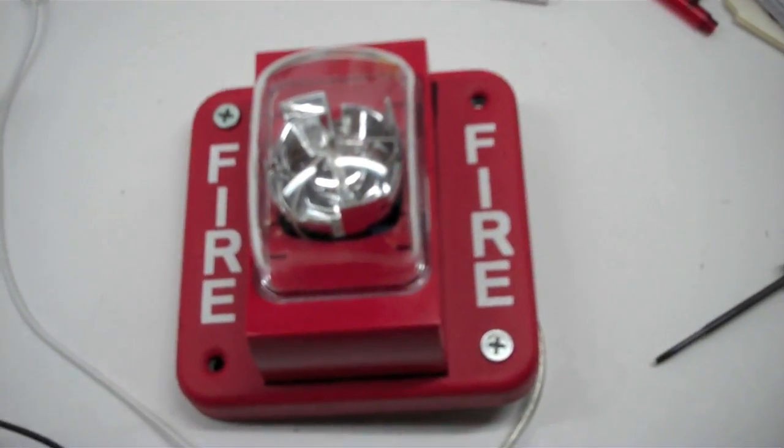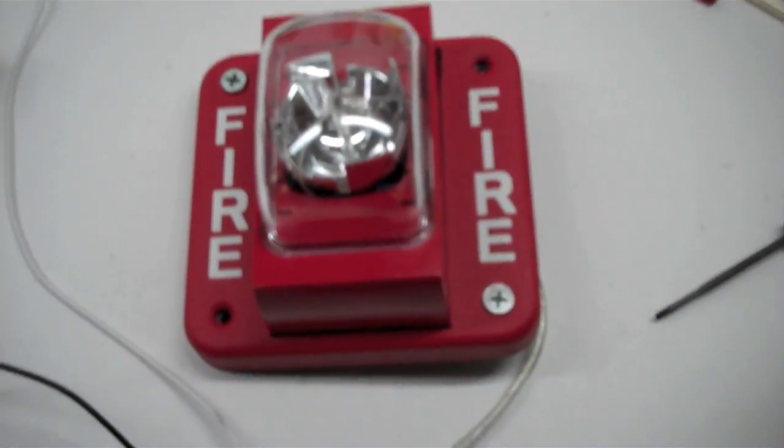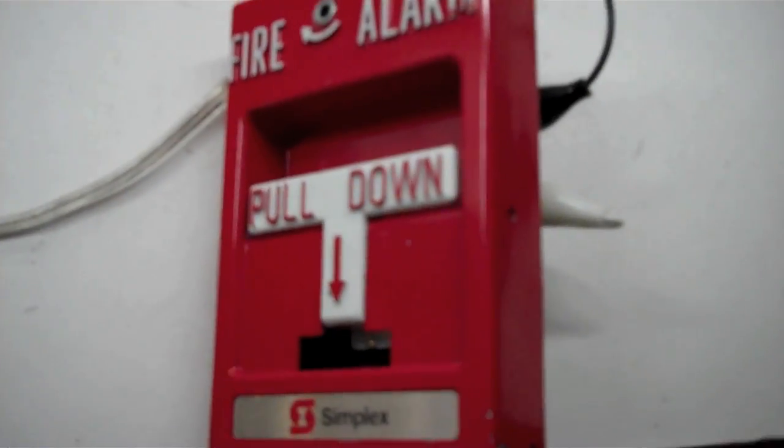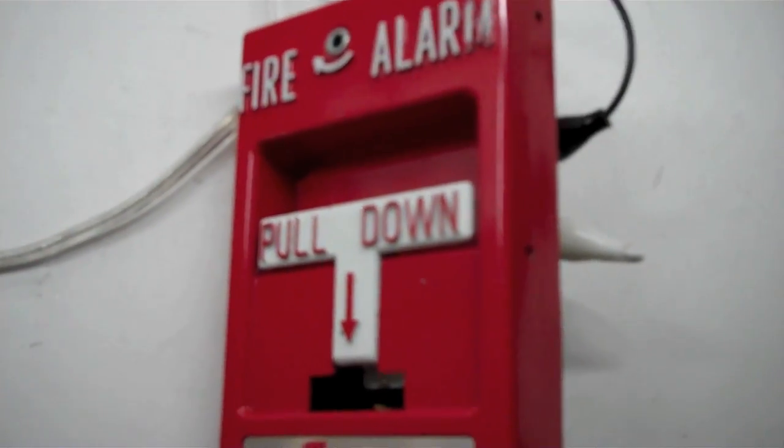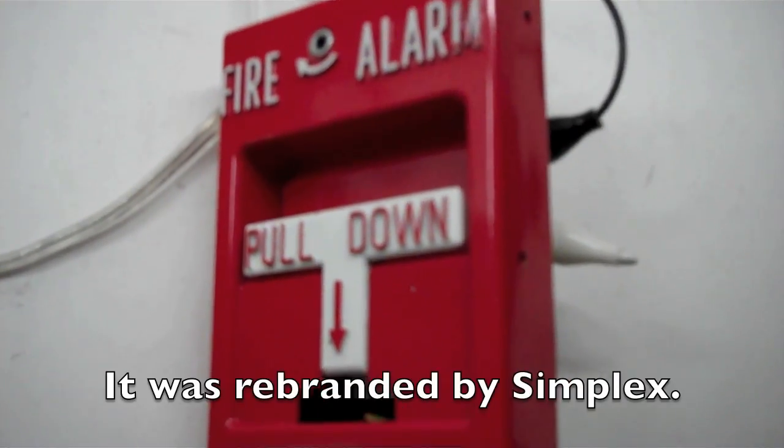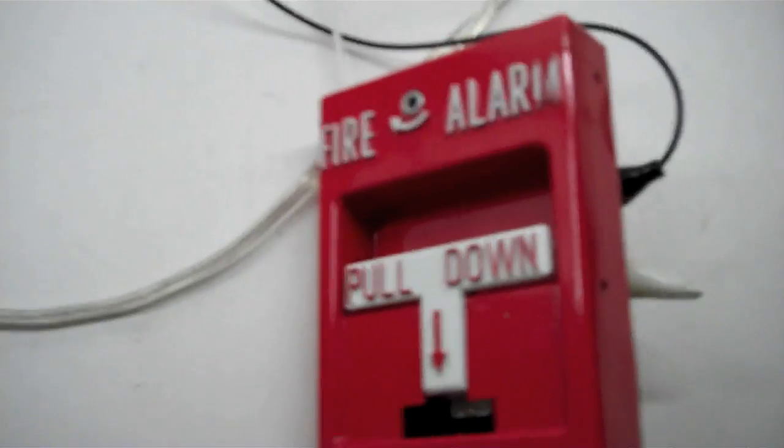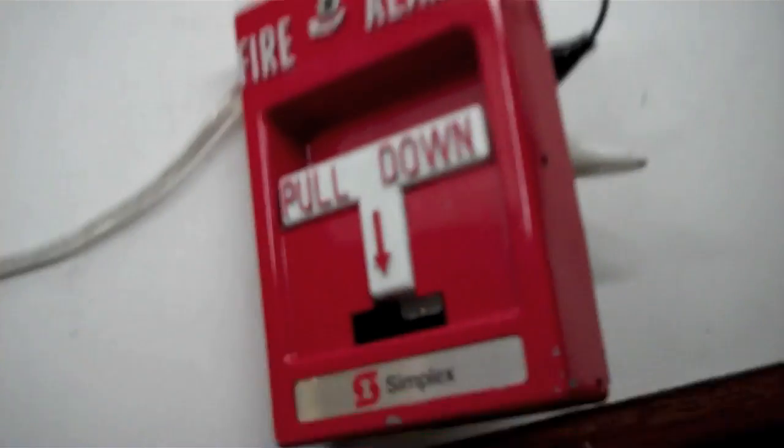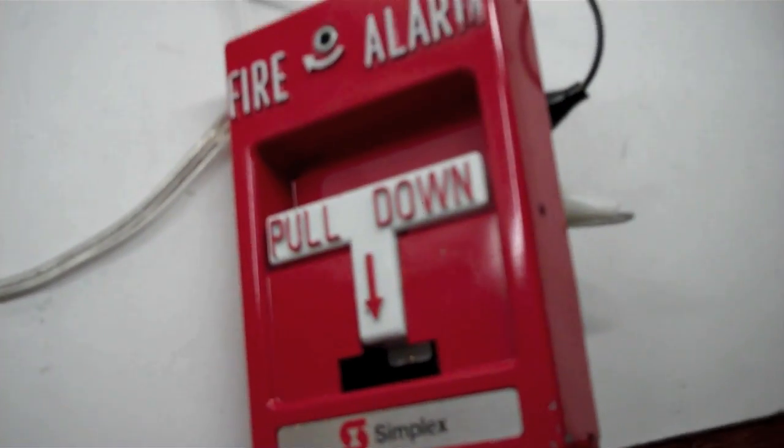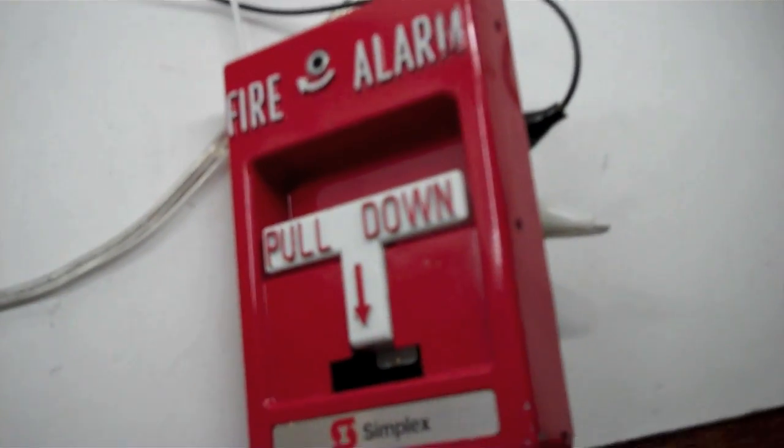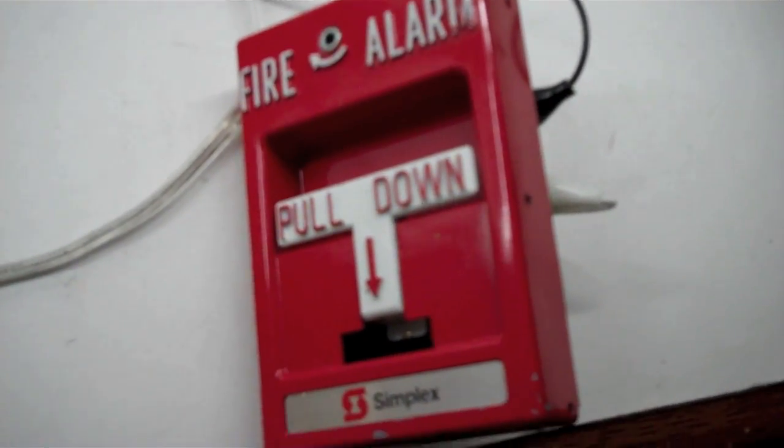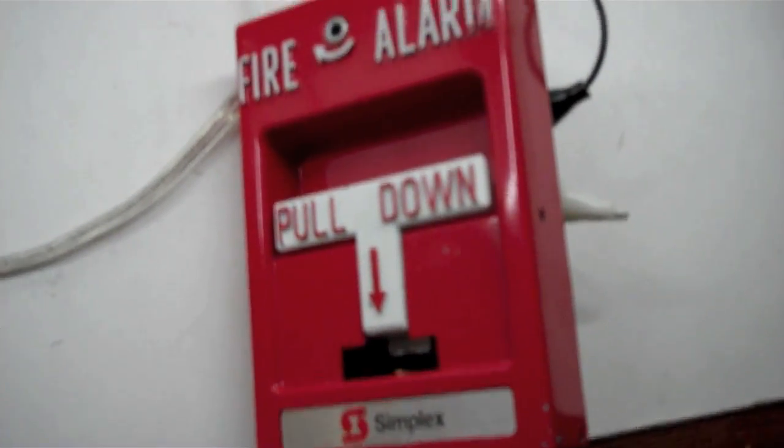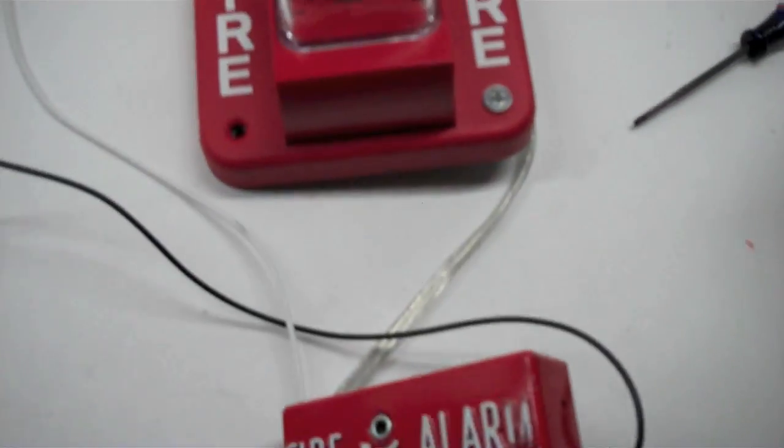And for the final part of the test, we will be using the Simplex RMS t-bar. The reason I have this is because I haven't really used this pull station yet, and I don't have the Siemens pull station to match this.